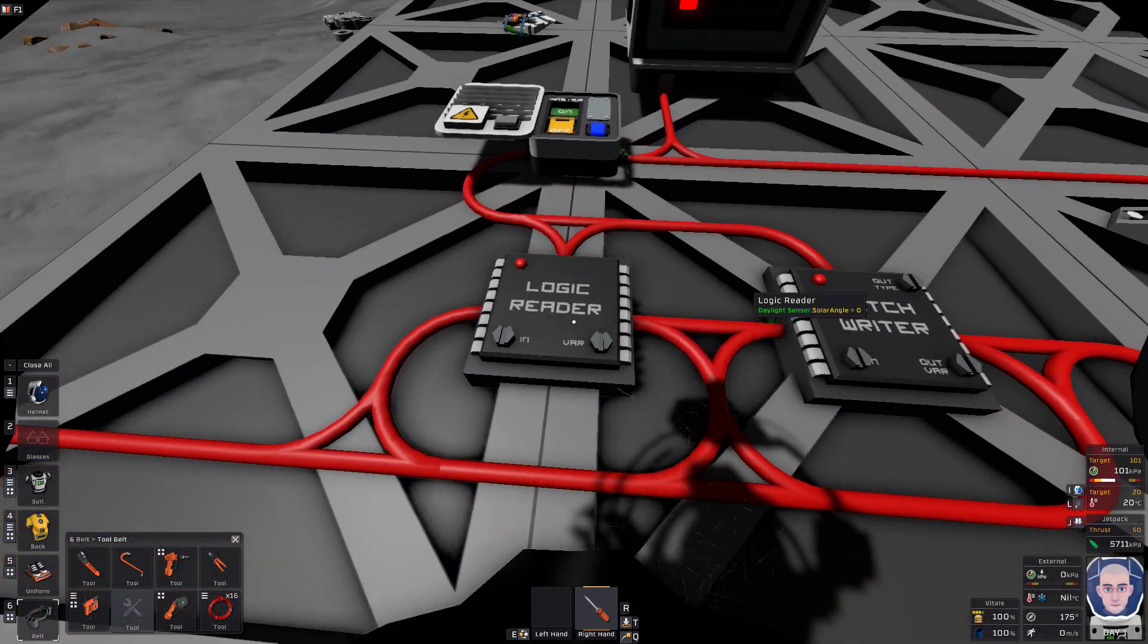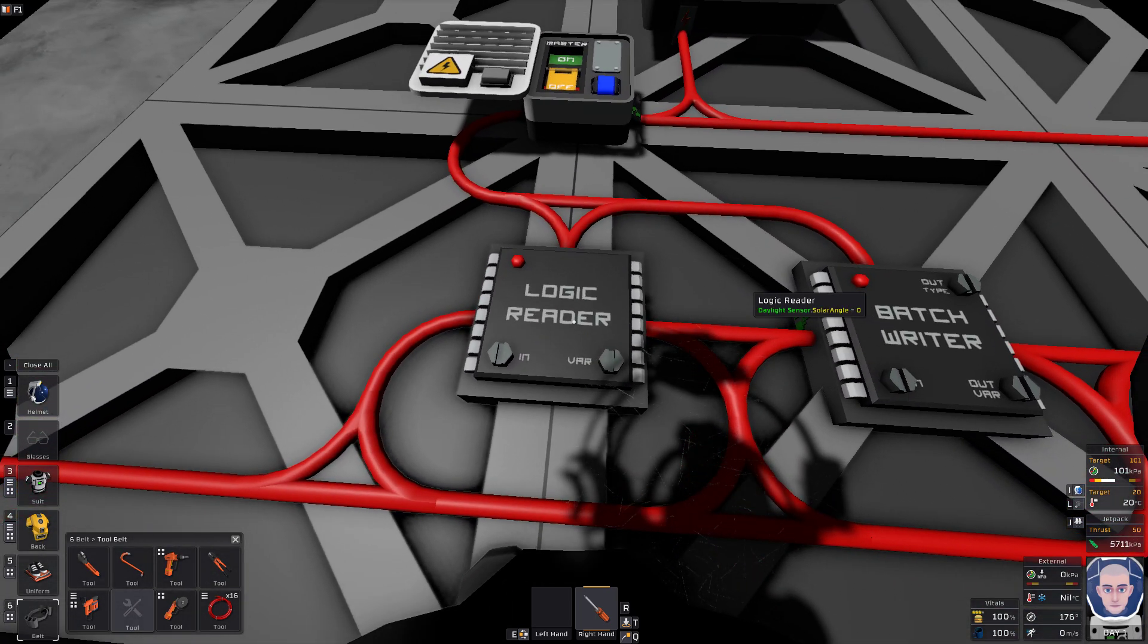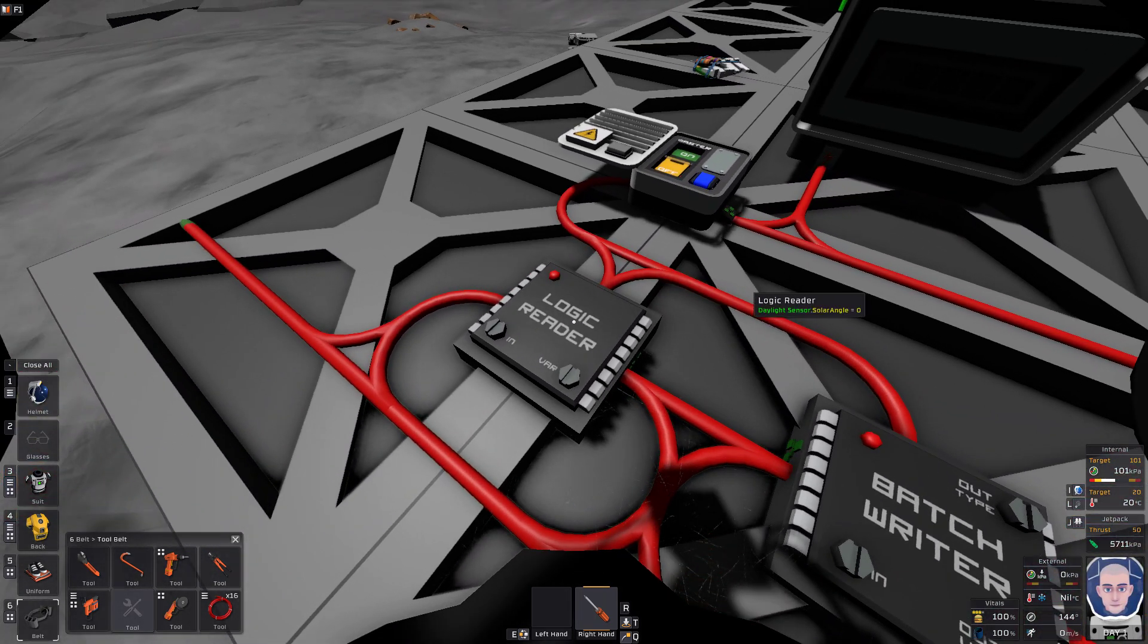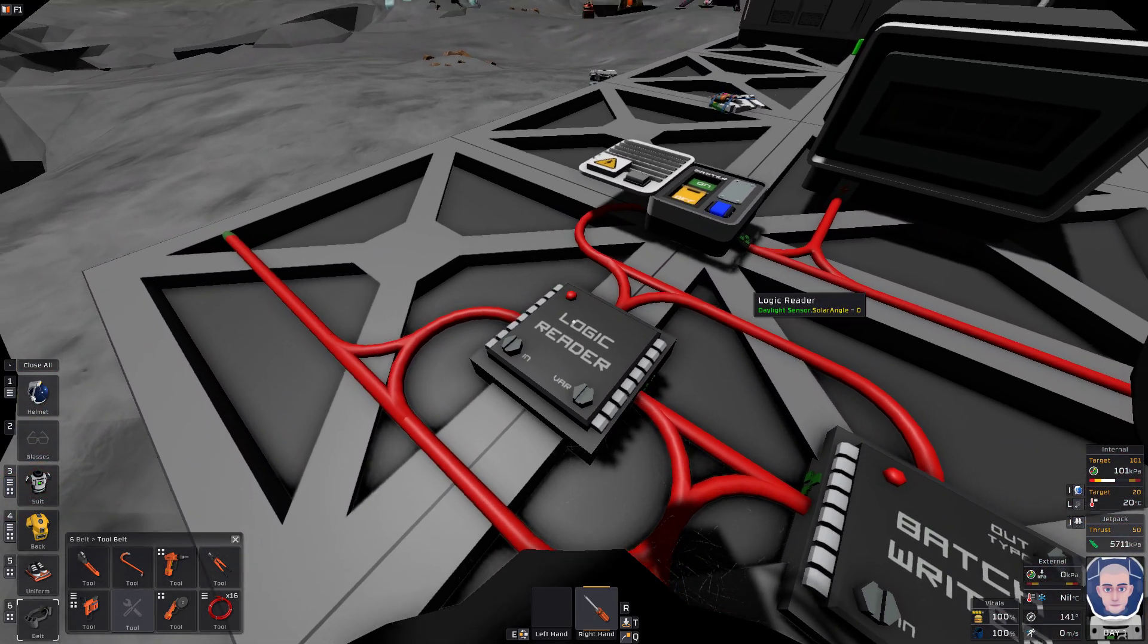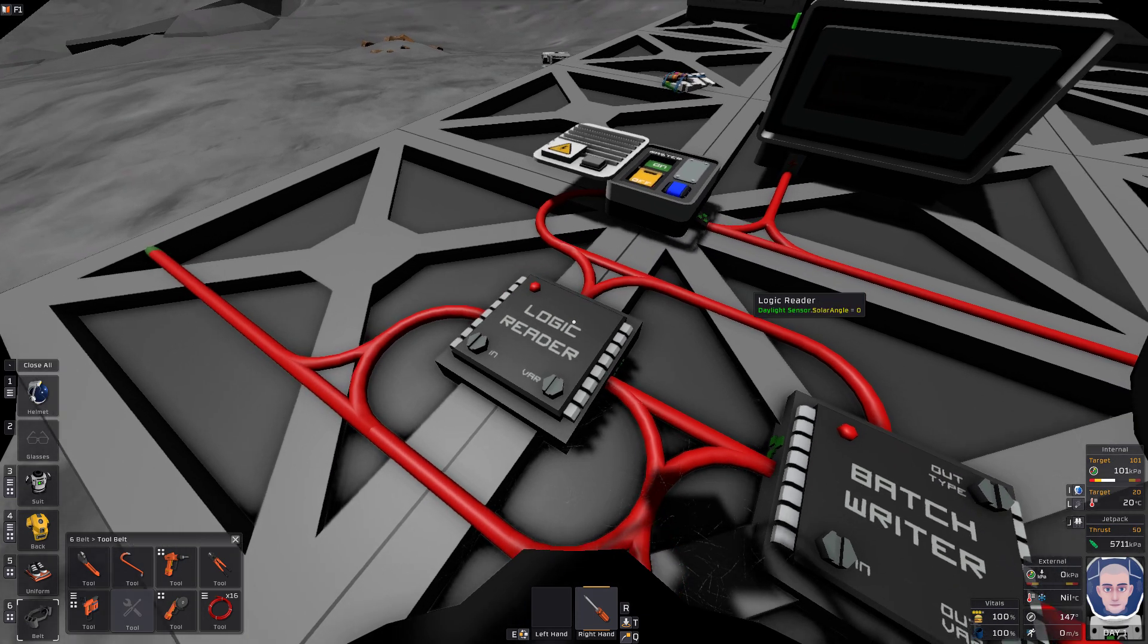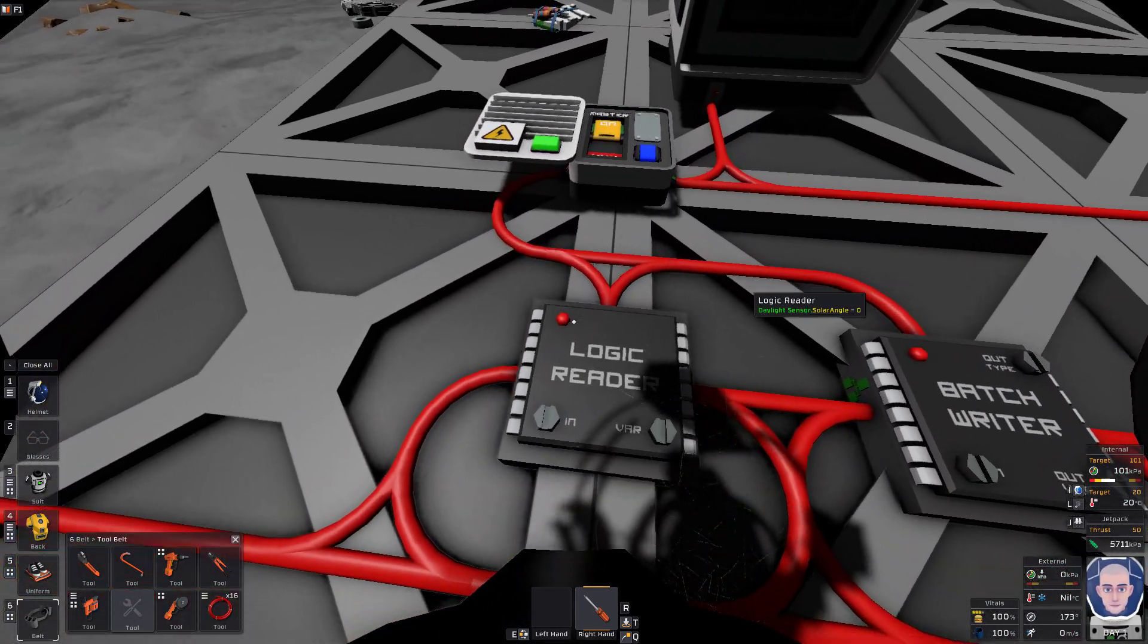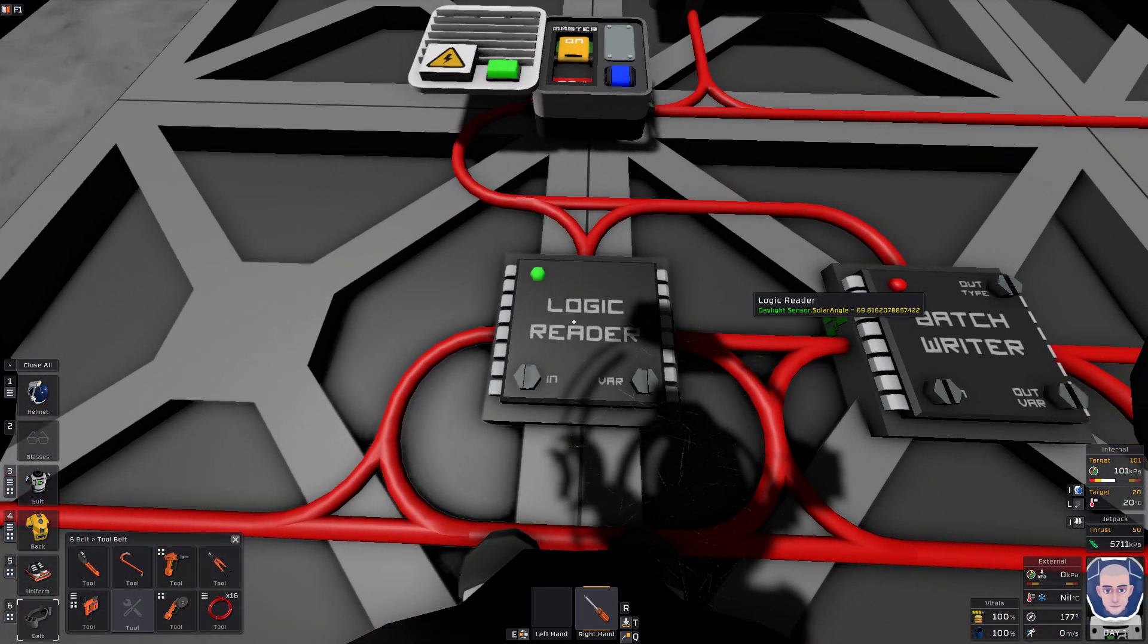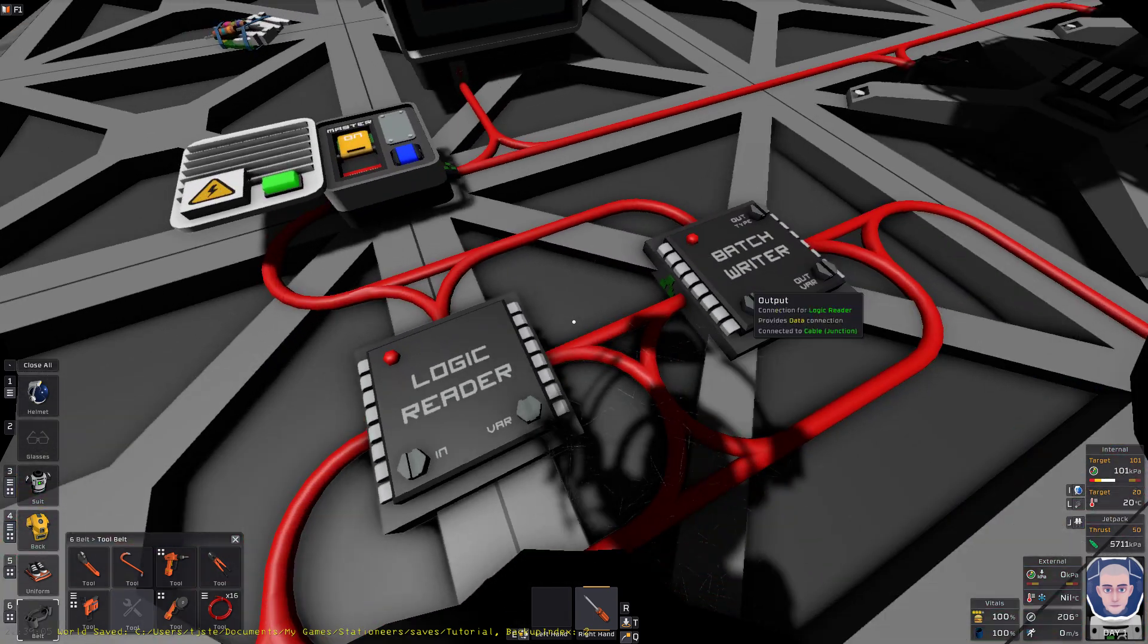So now that we're reading in the daylight sensor, it is showing here the solar angle is at zero. But if I were to turn it on, you can see right there, solar angle 70. Okay.